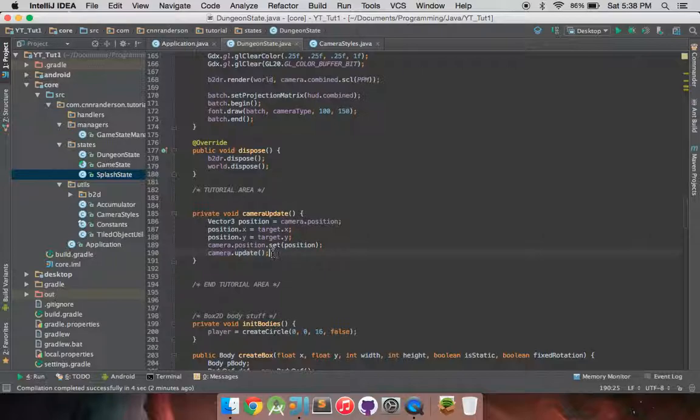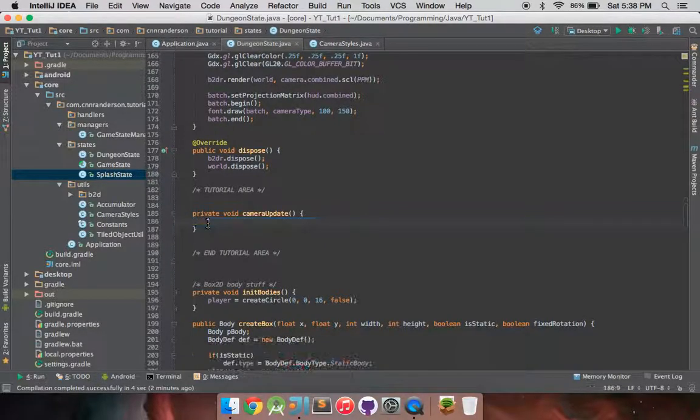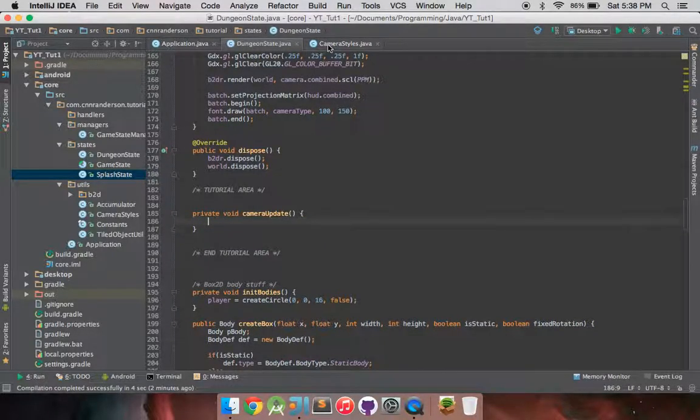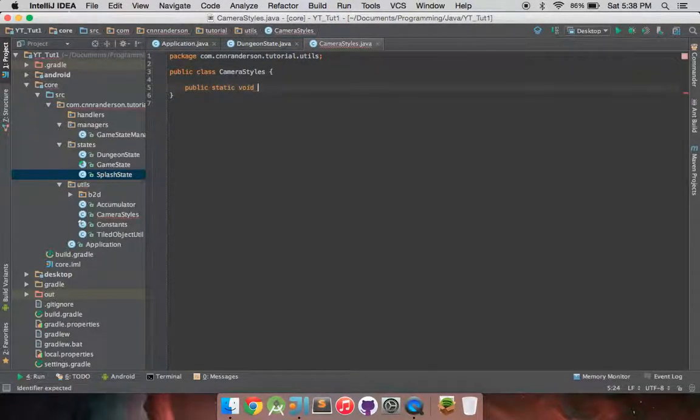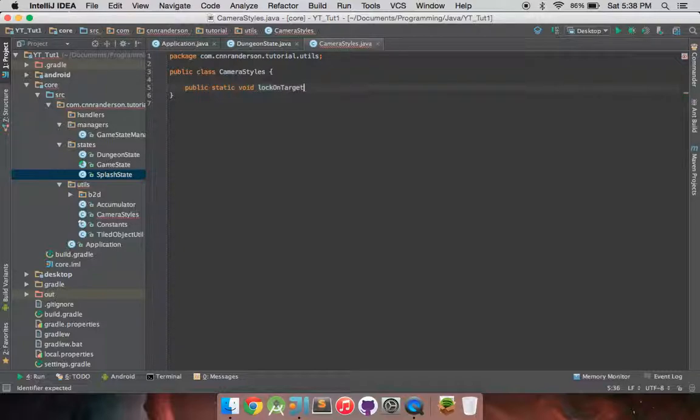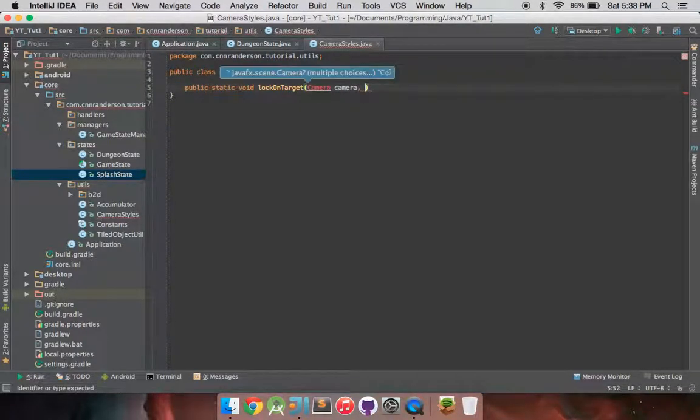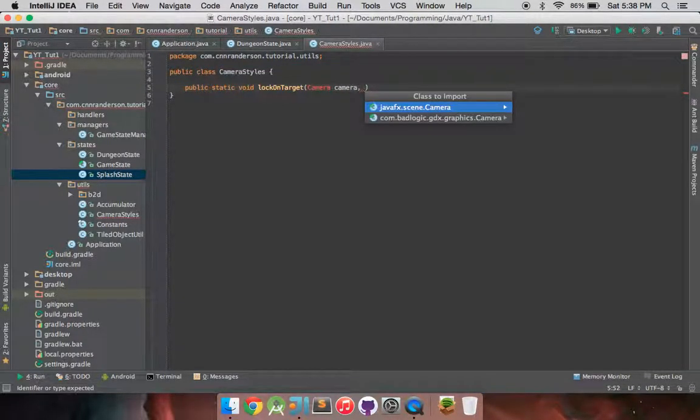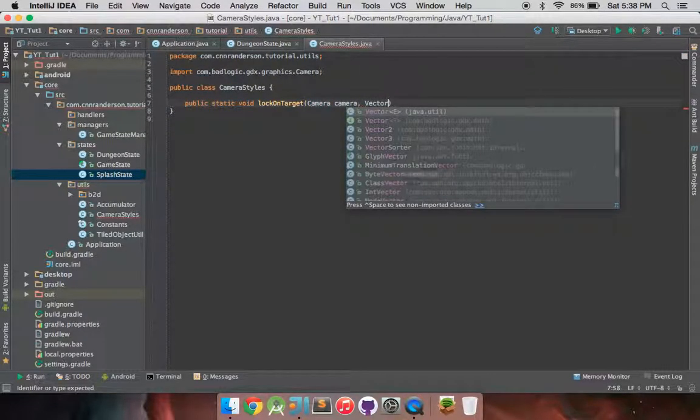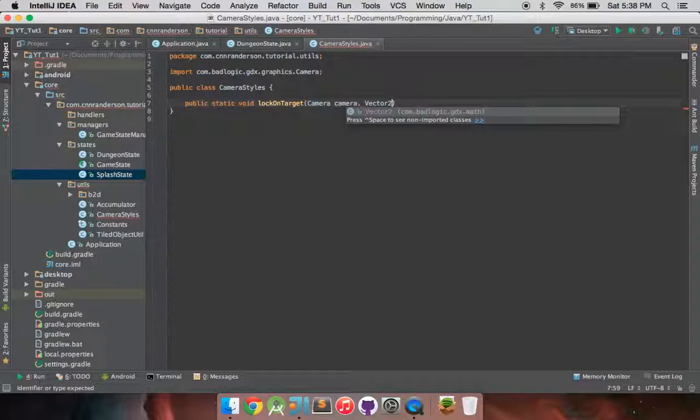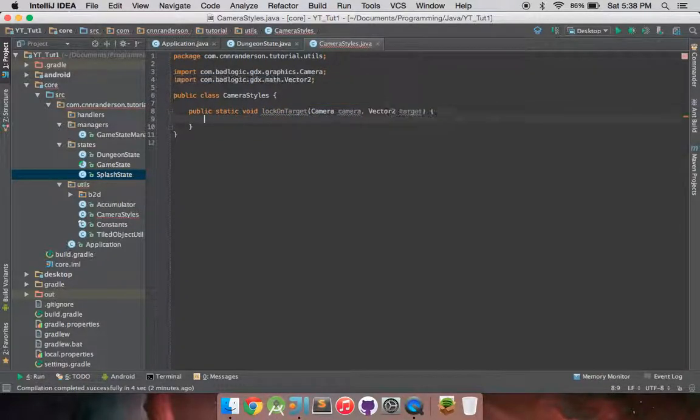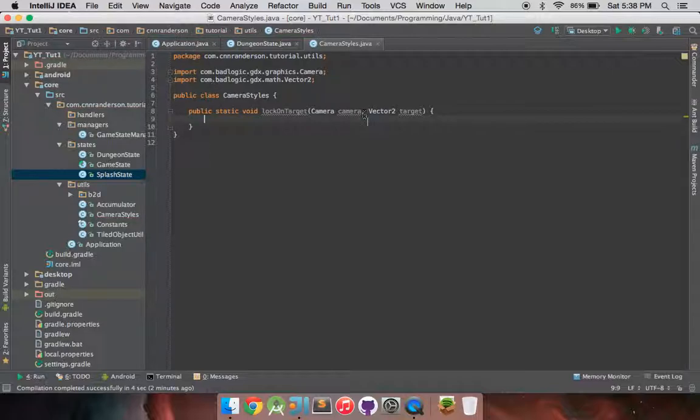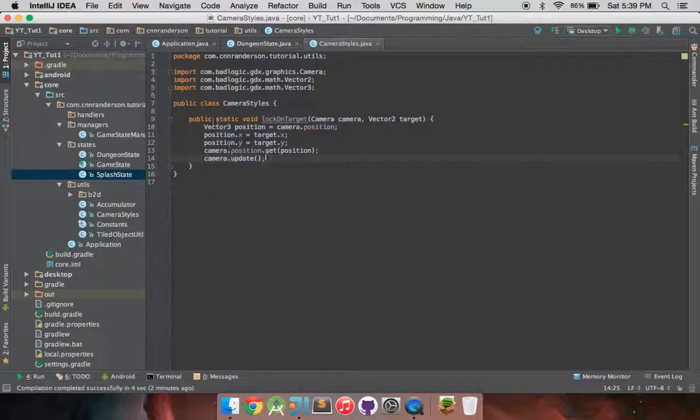So first things first, we're going to want to move this code out of that camera update and throw it into a public static method in here. And we'll just call that lock on target. And what I'm going to do is I'm going to have it take a camera of the GDX type and then I also want to be able to track a certain target. That first being our room, the center of the room like we saw before. And we can just paste that code right in here.